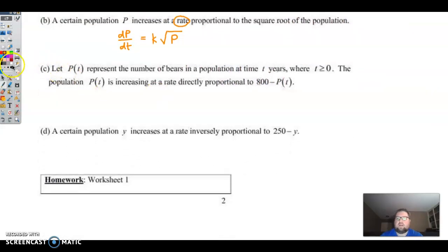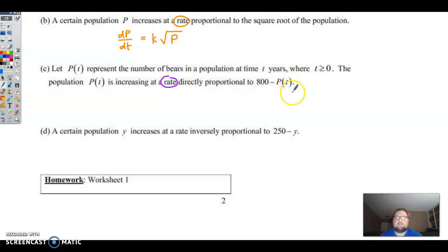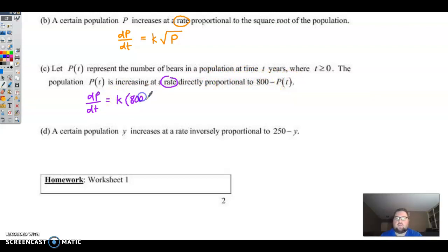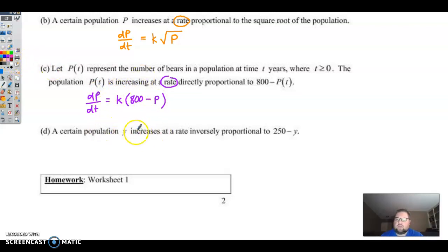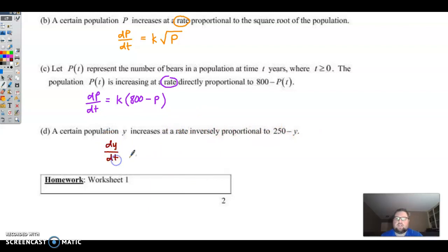Letter c: 'Let p of t represent the number of bears in a population at time t. The population is increasing at a rate directly proportional to 800 minus p of t.' Rate of p is dp over dt, and direct proportionality gives k times the quantity 800 minus p — make sure you use parentheses there. Letter d: 'A certain population y increases at a rate inversely proportional to 250 minus y.' So dy over dt equals k over the quantity 250 minus y.